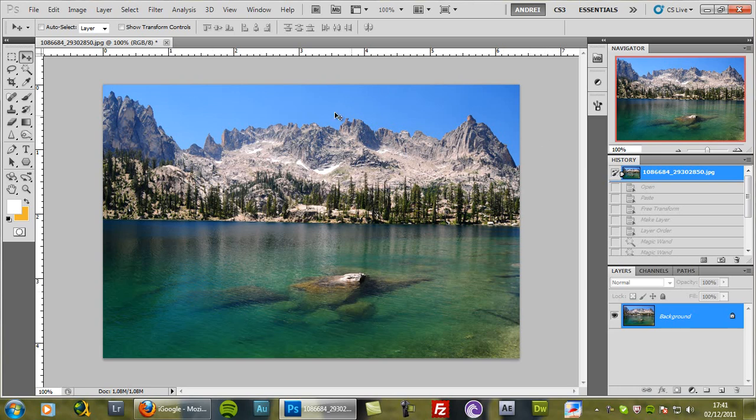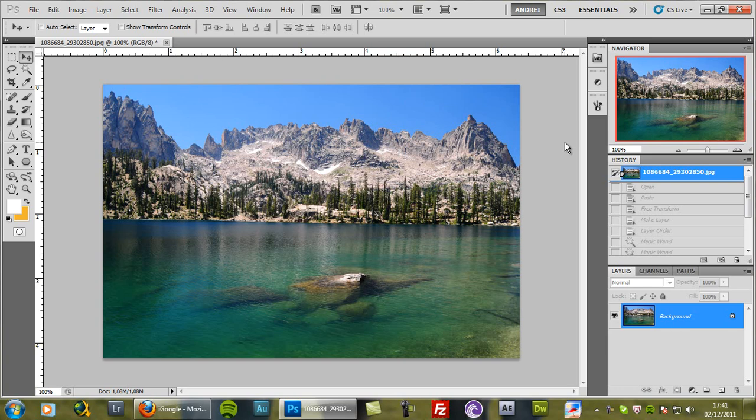I have this image here and what I want to do is replace this sky with another sky from another stock image. This is a free stock image from StockExchange.com. I put the links in the video description.